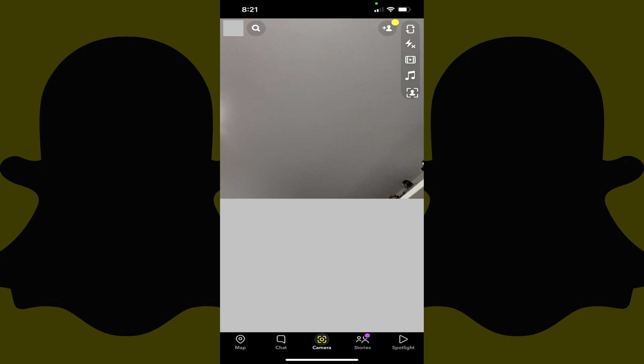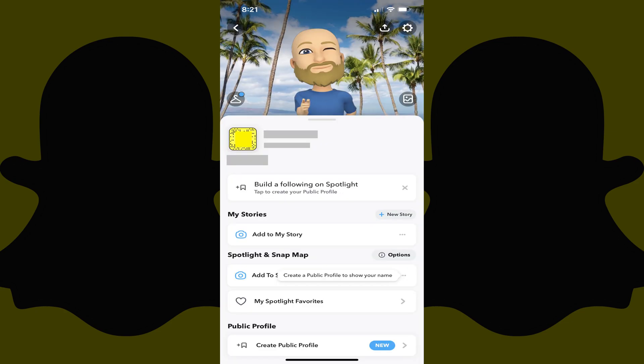Step 2. Tap your Snapchat profile icon at the top of the screen. Your Snapchat profile screen is displayed.